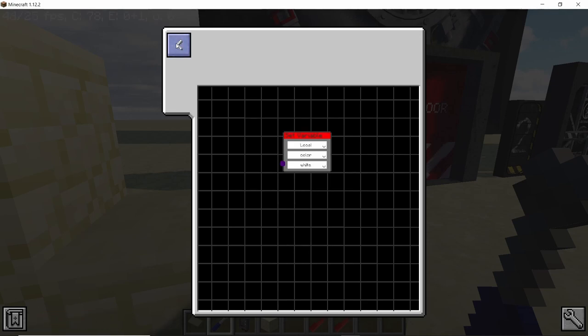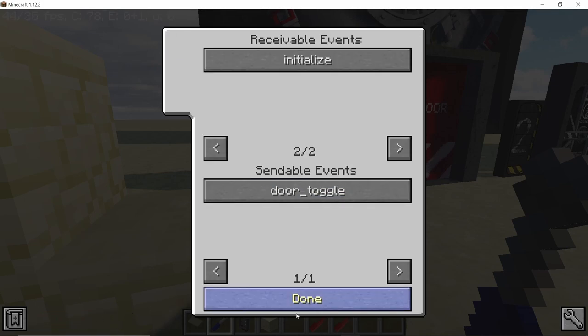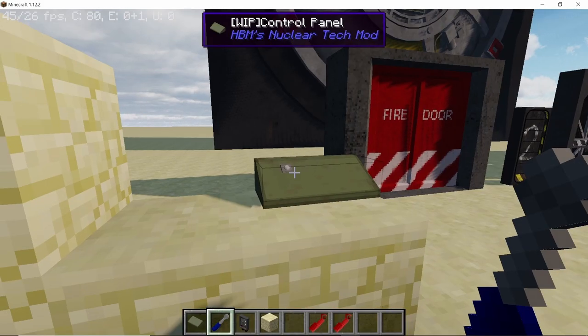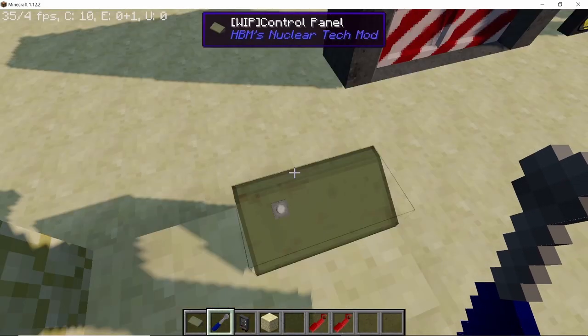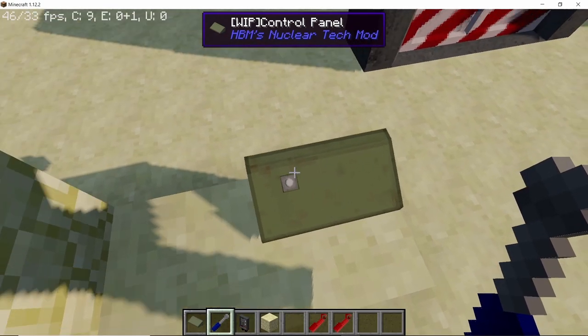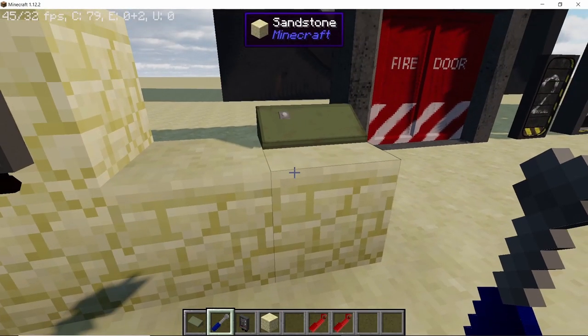Once you have done these two things, click on done and there will be a button. You can place this button on this grid anywhere you want to. I'm just going to place it right here. This button will appear on the Control Panel and you can actually click it to open and close the door.